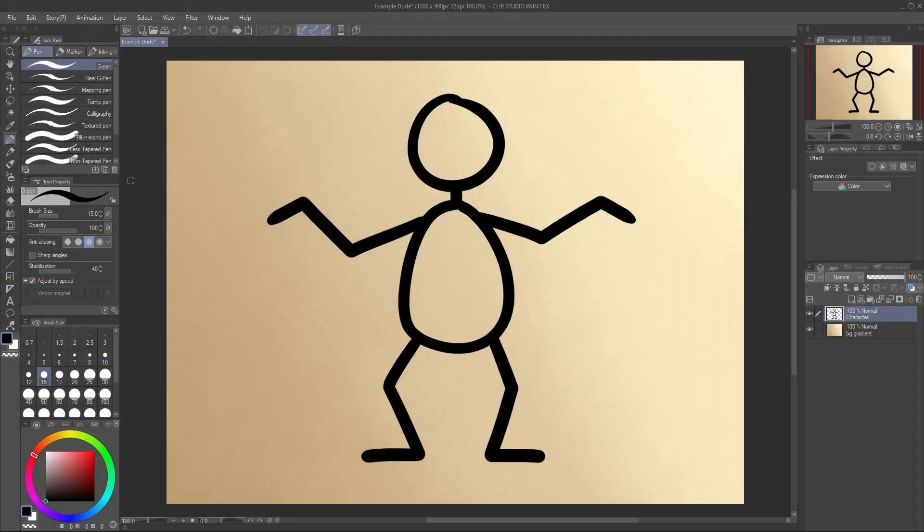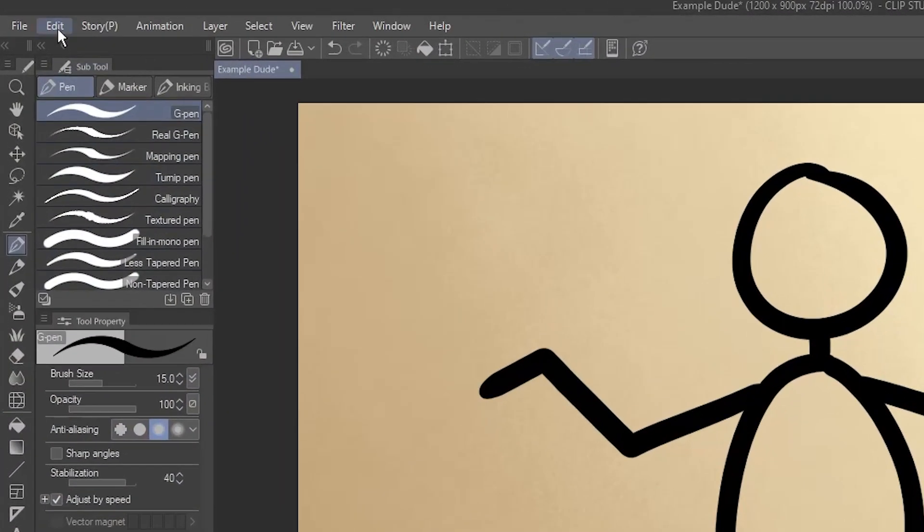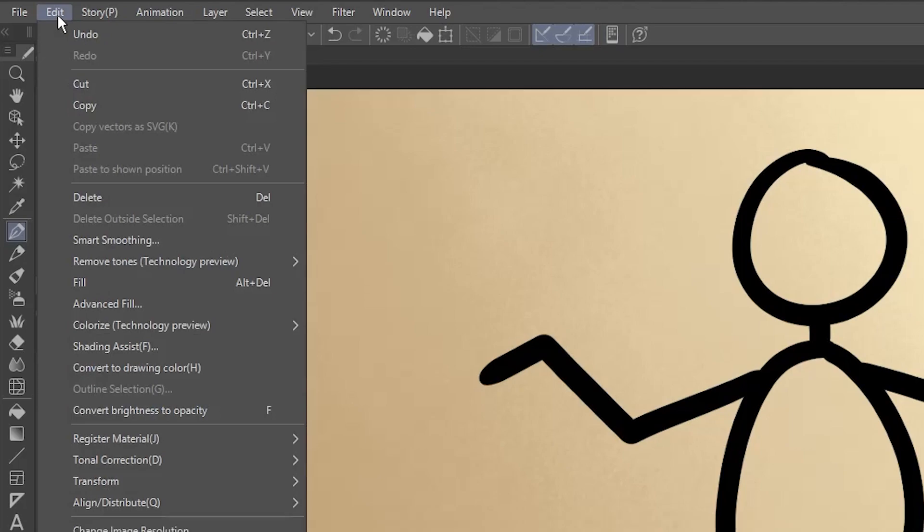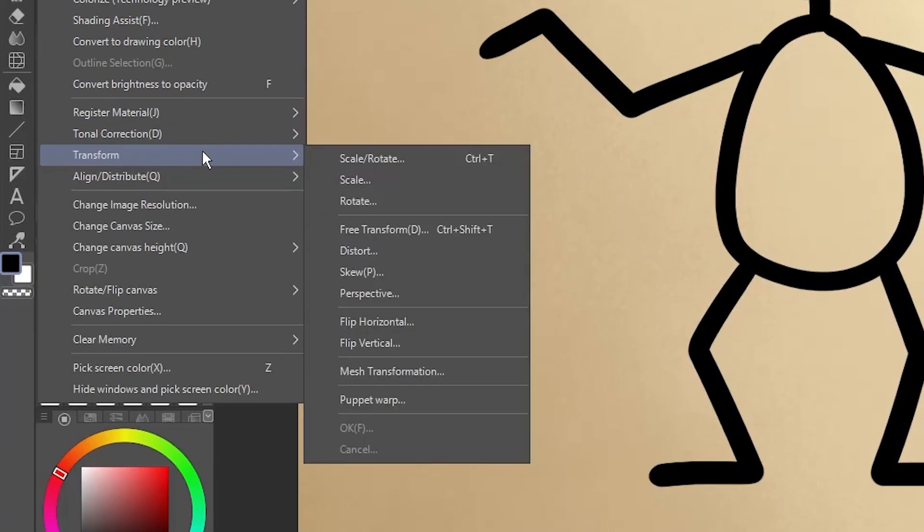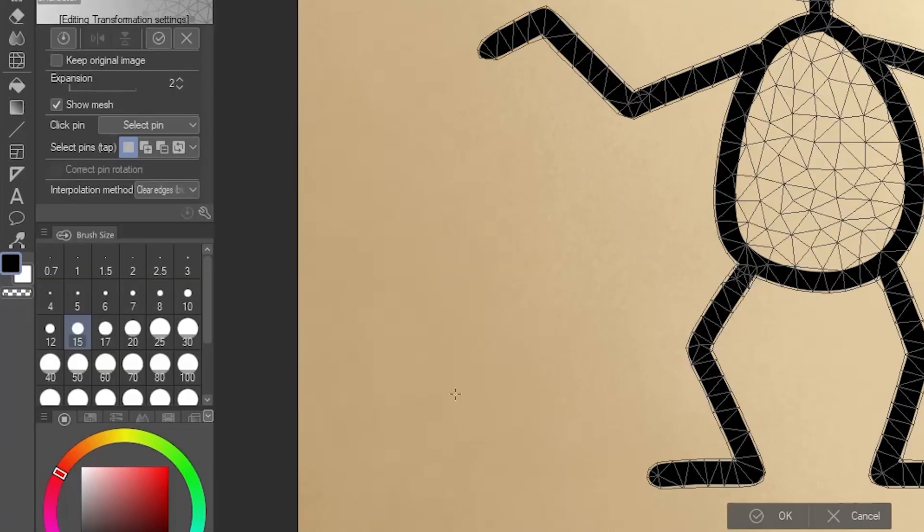Here's my little example character. Go to Edit, Transform, and choose Puppet Warp.